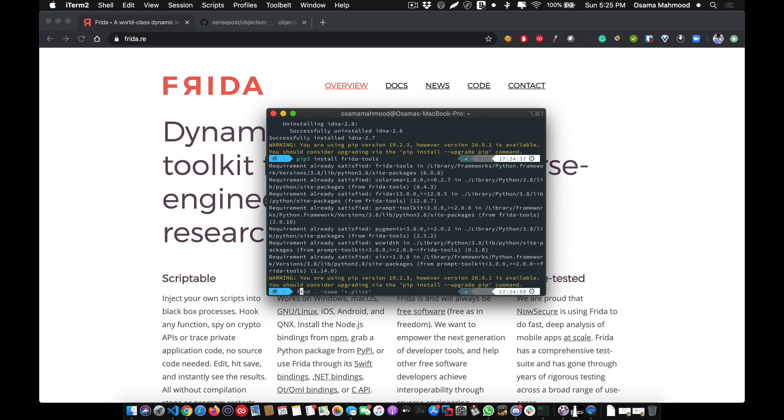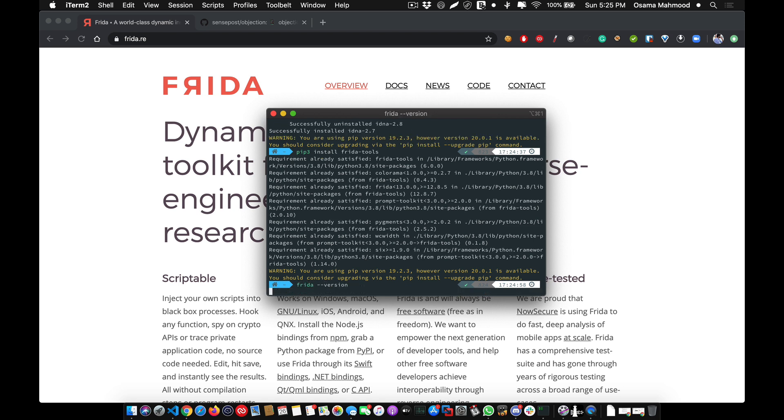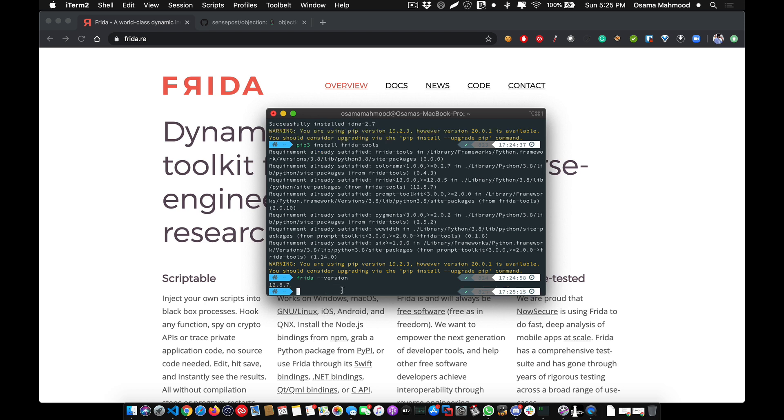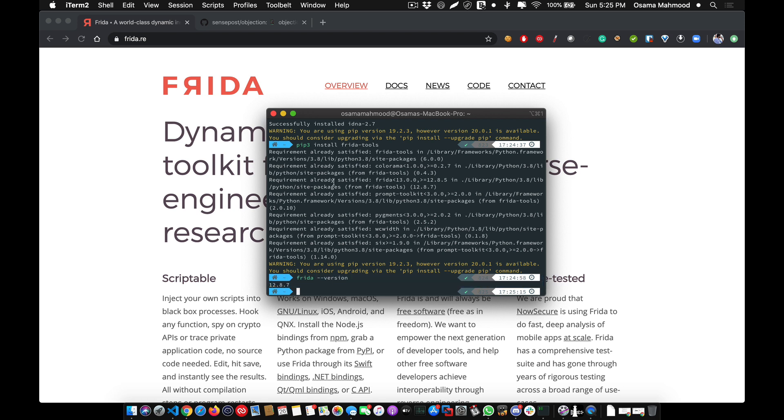type frida-version and it will list out the version of Frida that is installed on the system. As you can see, I have installed 12.8.7. To double-check if objection is installed on your system, type the following command.